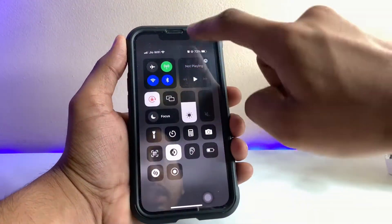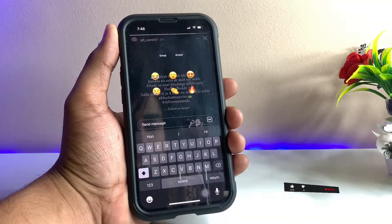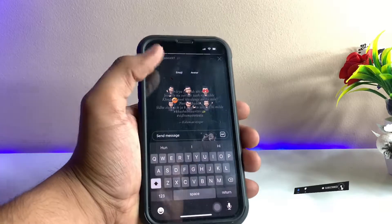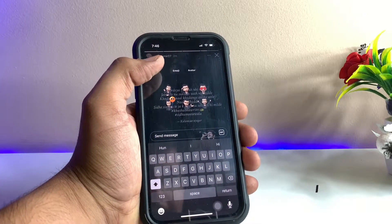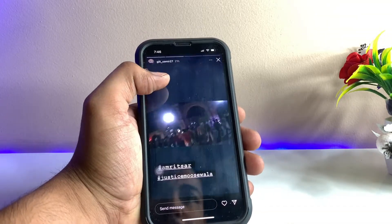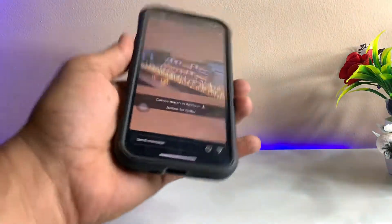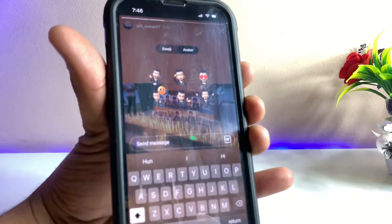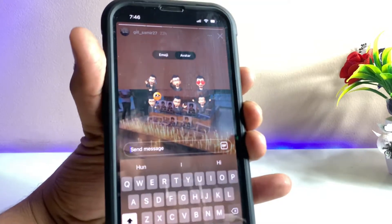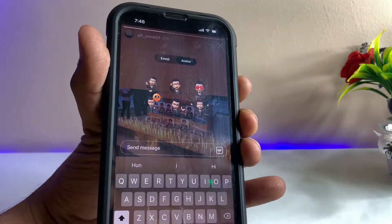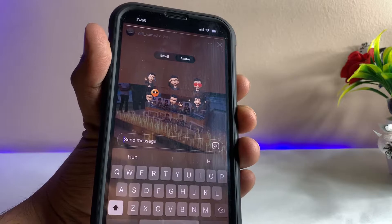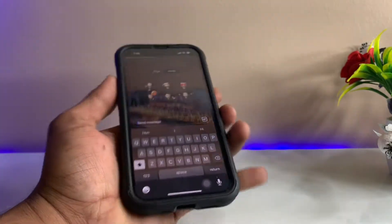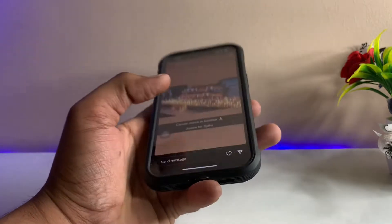Let me reduce the brightness a little bit. Here's the option of avatar, and you guys can see a number of avatar emojis in my case. You can see clearly here is my avatar emojis in the Instagram application. I can send replies using emotions by using avatar emojis. I'll show you the full tutorial in this video.